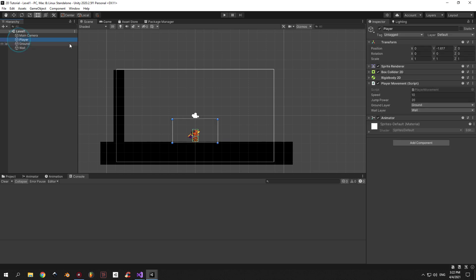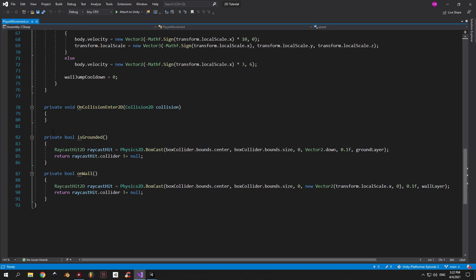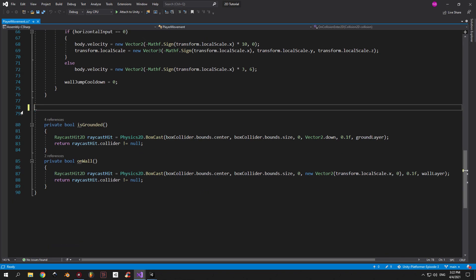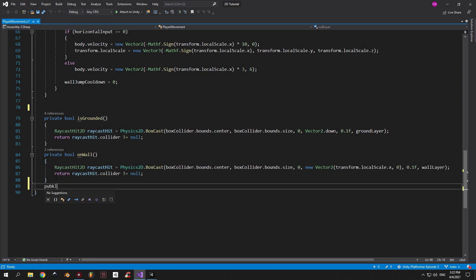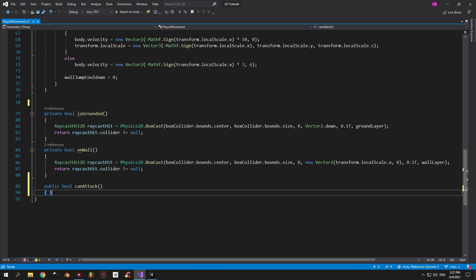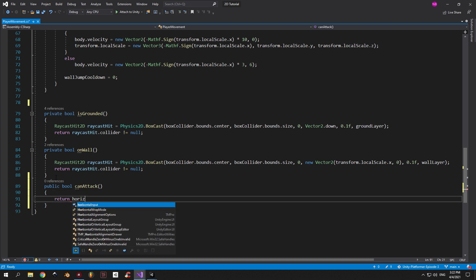Alright, to start off let's open the player movement script. First off I'm gonna delete the OnCollisionEnter2D method because we don't need it anymore. Then we're gonna create a public boolean method called CanAttack and inside we're gonna define when exactly the player will be able to attack.